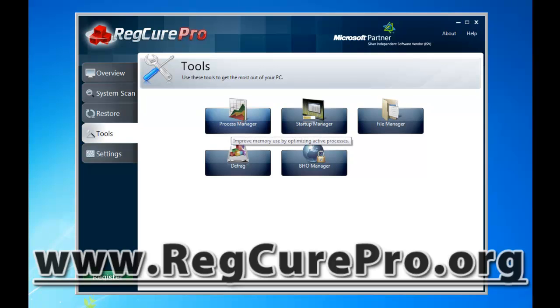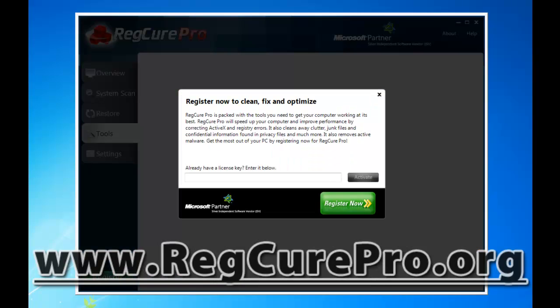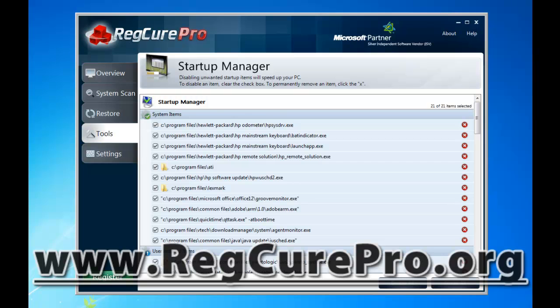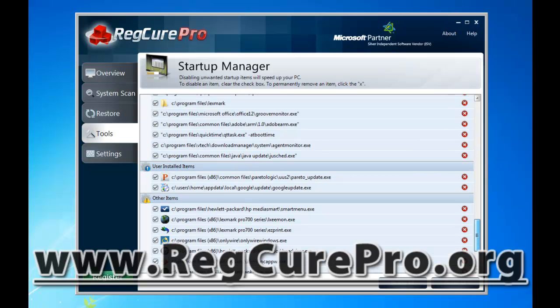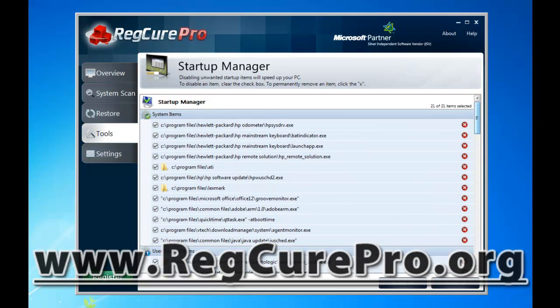Under Tools, it has a Process Manager — I can't use that until I buy it. There's also a Startup Manager, which is really neat. If your computer is taking forever to load up, the Startup Manager allows you to delete files or programs that boot up when your computer boots up. It removes all these additional tools that are trying to load when your computer loads, so your computer boots up a lot faster. Malware can also play a big part in how fast your computer boots, and RegCure Pro gets rid of malware too.